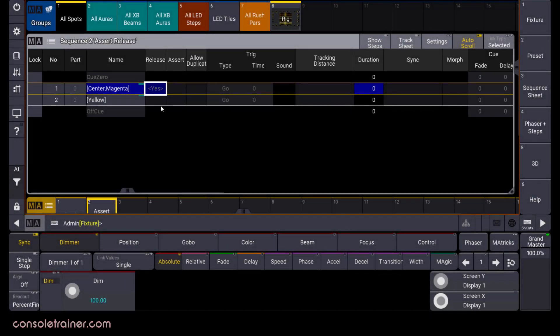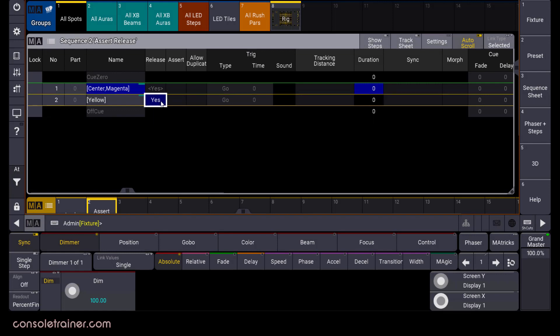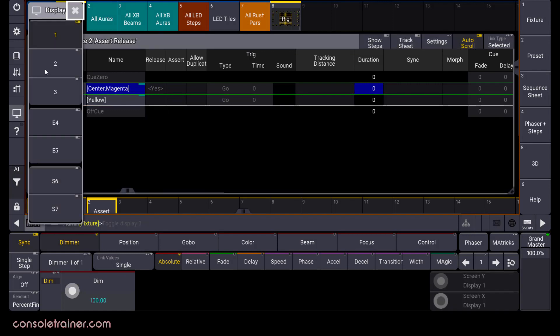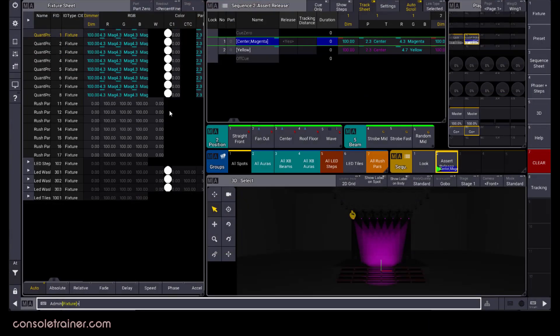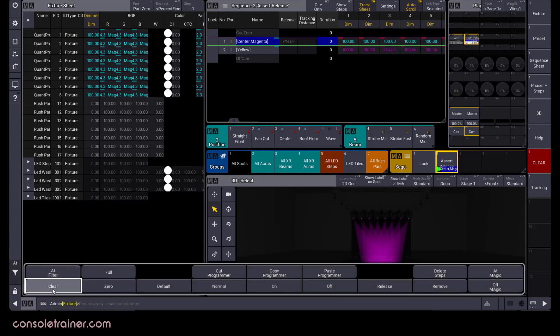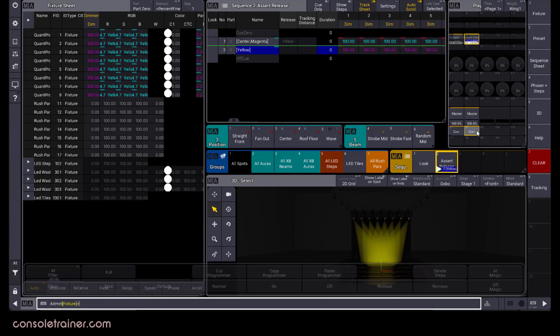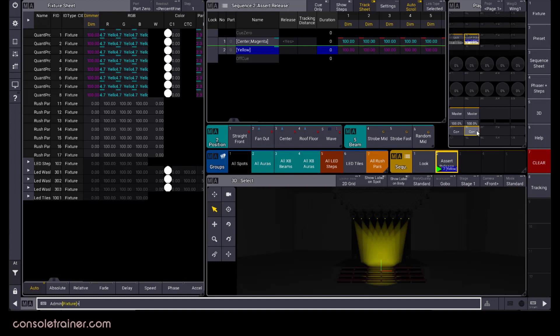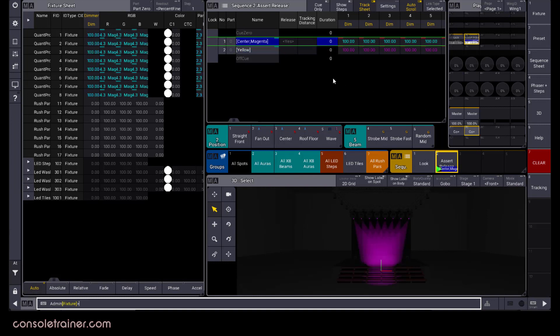With release on, tracked values will be automatically released. Let's take a look at this sequence where I only have intensity, position, and color on these lights in queue 1. In queue 2, the only value I'm storing is a new color. If I clear out and then play them back, tracking gives us what we expect in queue 2. We see the color change, and everything else remains.